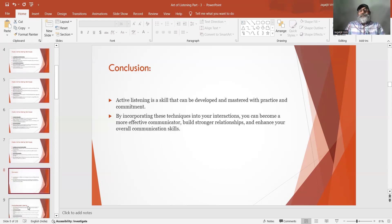Conclusion: Active listening is a skill that can be developed and mastered with practice and commitment. By incorporating these techniques into your interactions, you can become a more effective communicator, build stronger relationships, and enhance your overall communication skills.